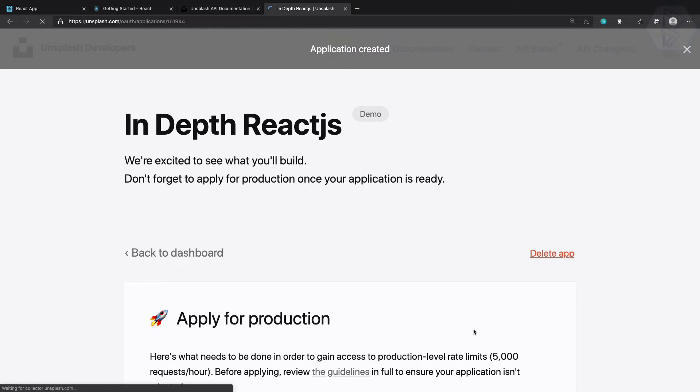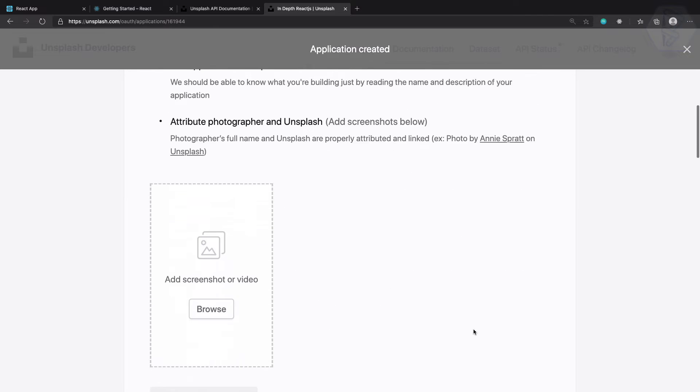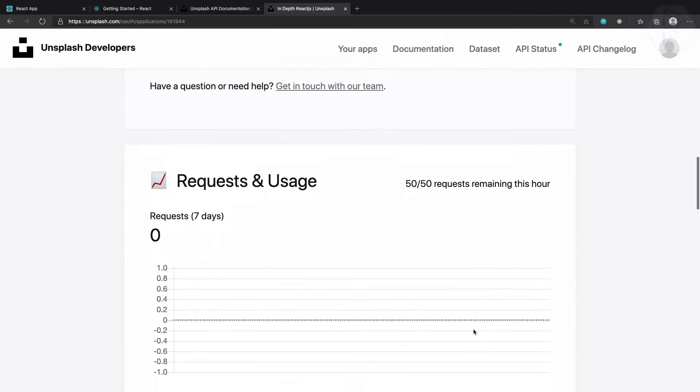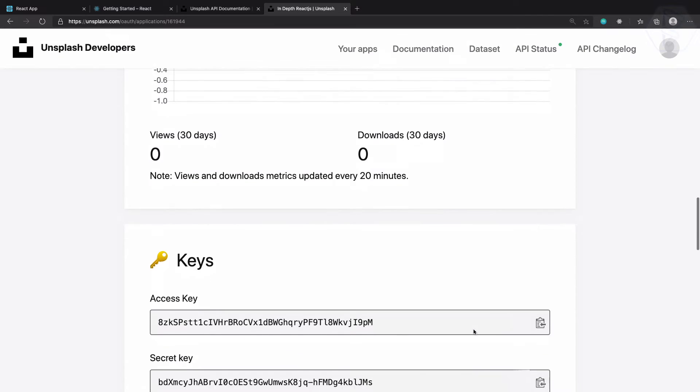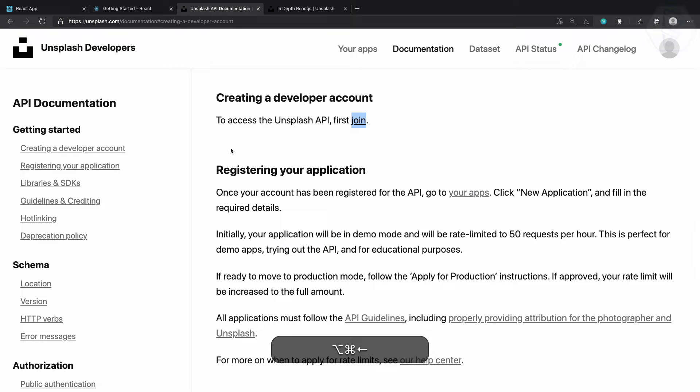Okay so application is created and very nice. What we need to do next - the important thing is this key. So the developer account is done on Unsplash, let's go back.